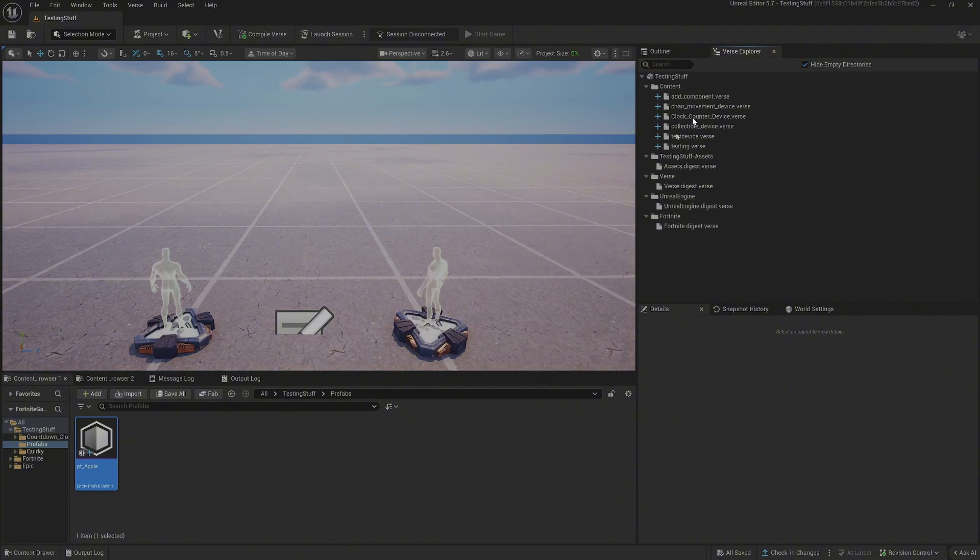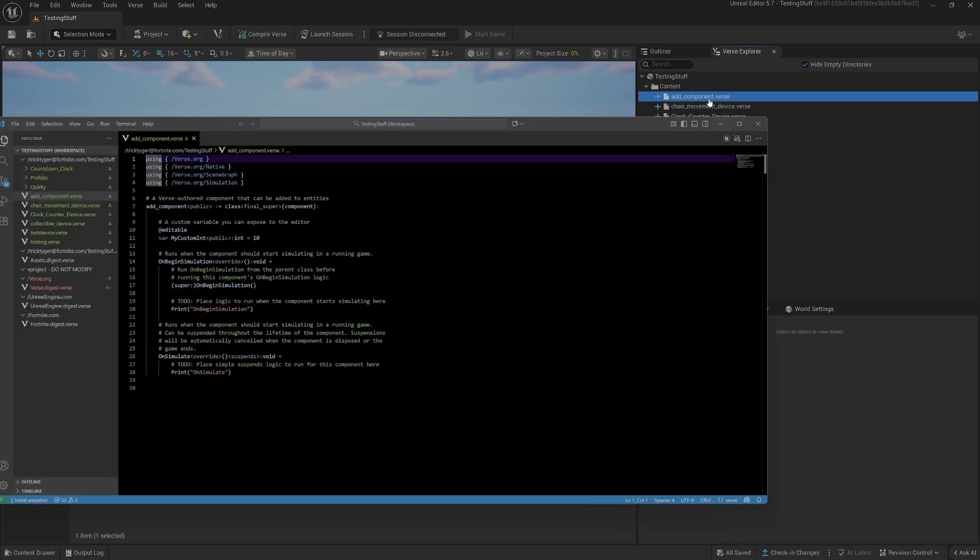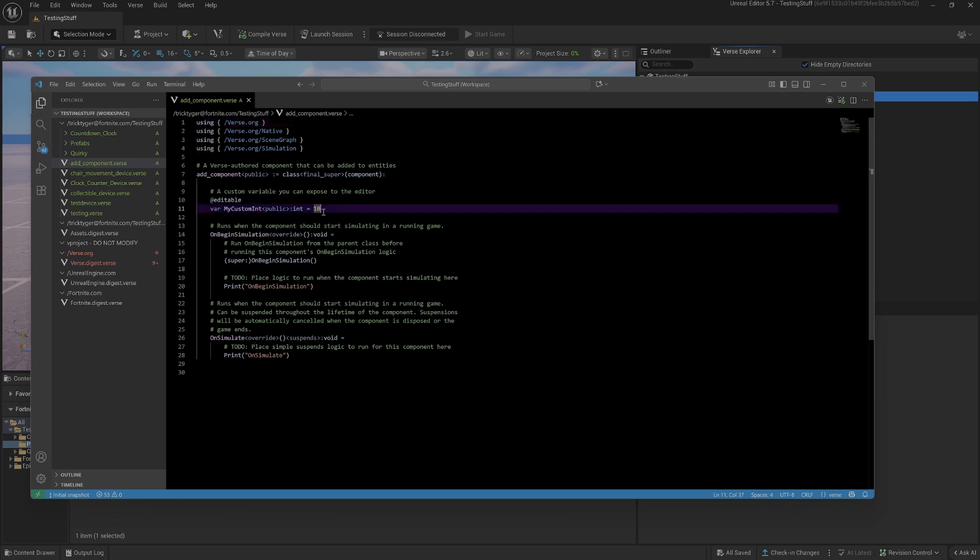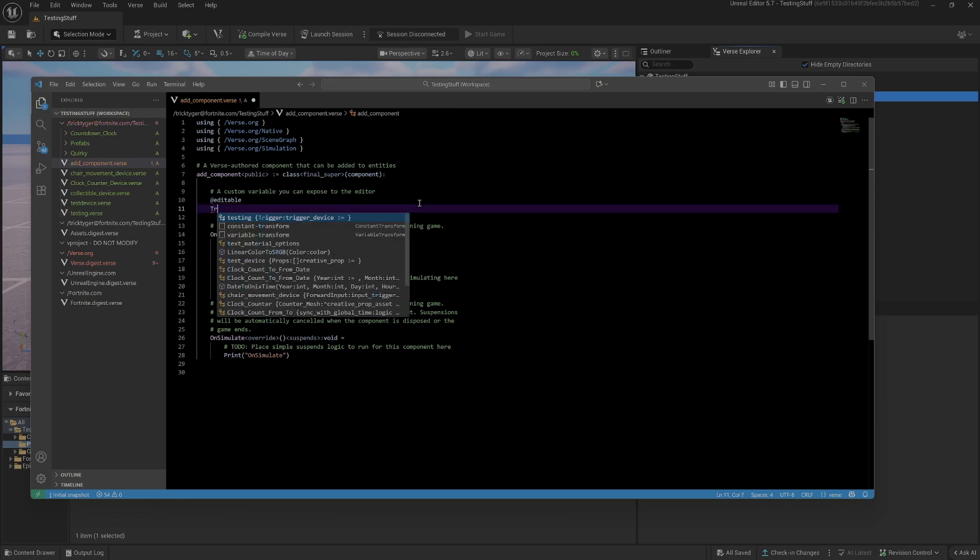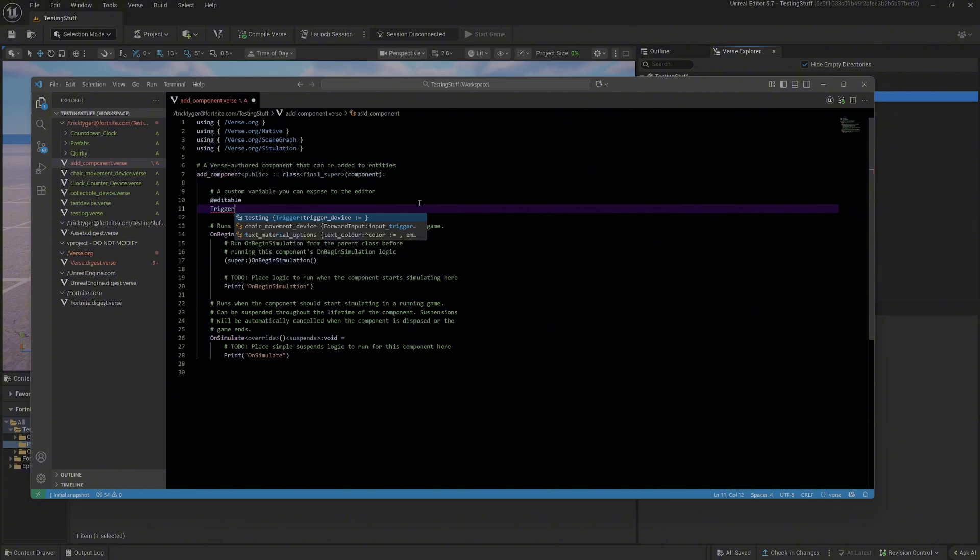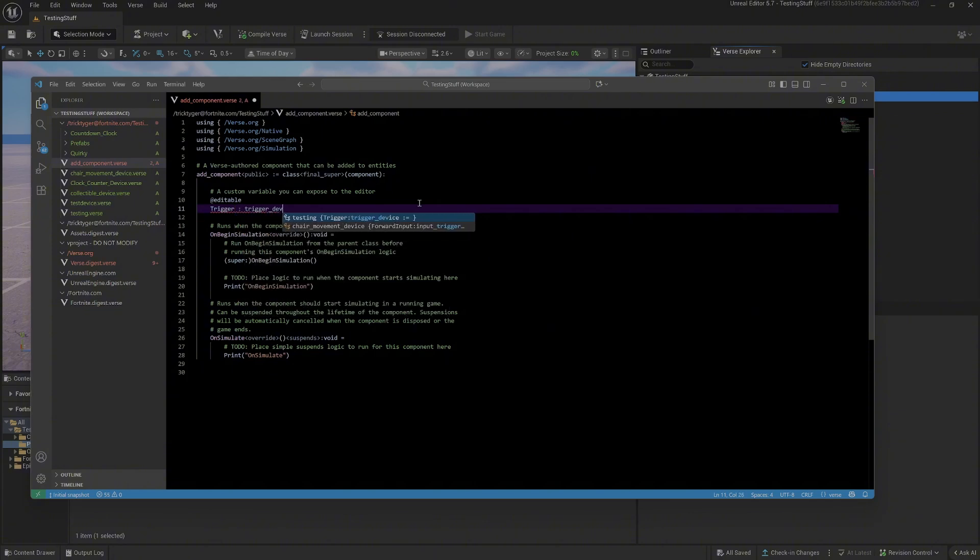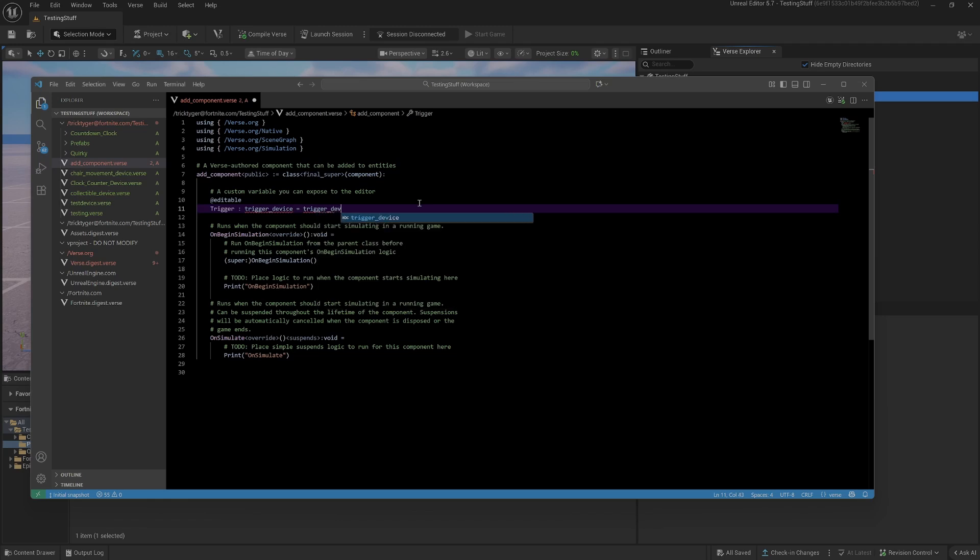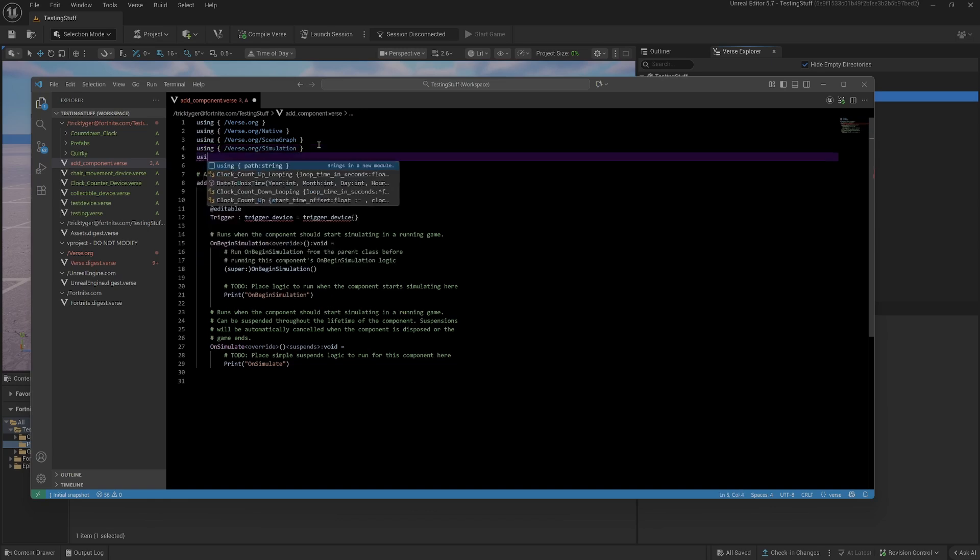This should now create an add component for me. We just open this up and this is just an empty scene graph component for you to work on. The first thing we're going to do is we want something to trigger this, so I'm going to get rid of the custom one that it puts in. We'll have a trigger that I'm going to call trigger, and it's not liking that because I haven't imported the devices module.